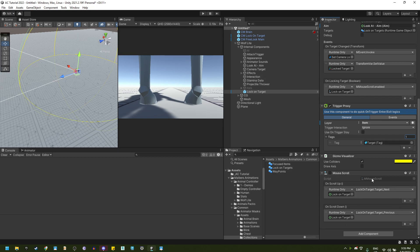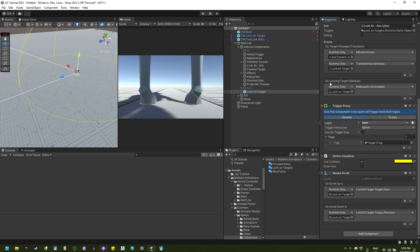And next, we have a mouse scroll component that if we have a locking target, I will enable this component. If we do not have a locking target, it will be disabled. And this will allow me to scroll with the mouse wheel up or down to change to the next targets.